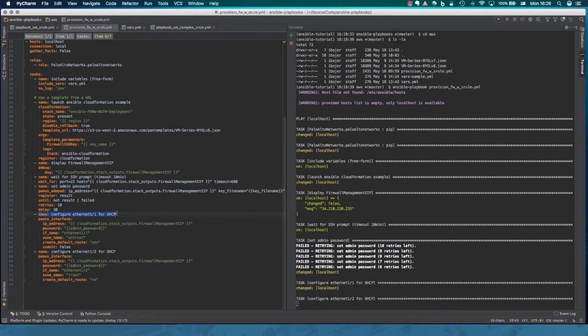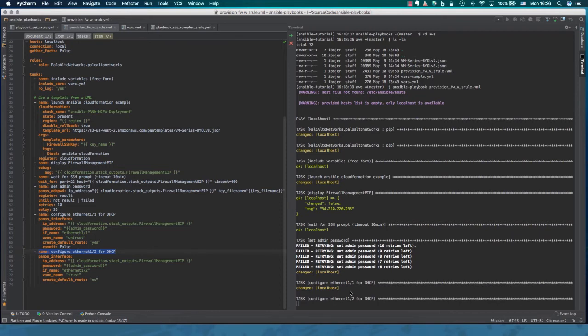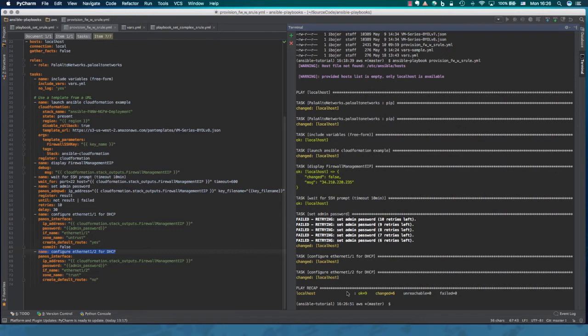So there you go. We configure Ethernet 1 for DHCP. Ethernet 2 for DHCP. And now we issue the commit. And the commit is going on. And shortly, there we go. We're done.